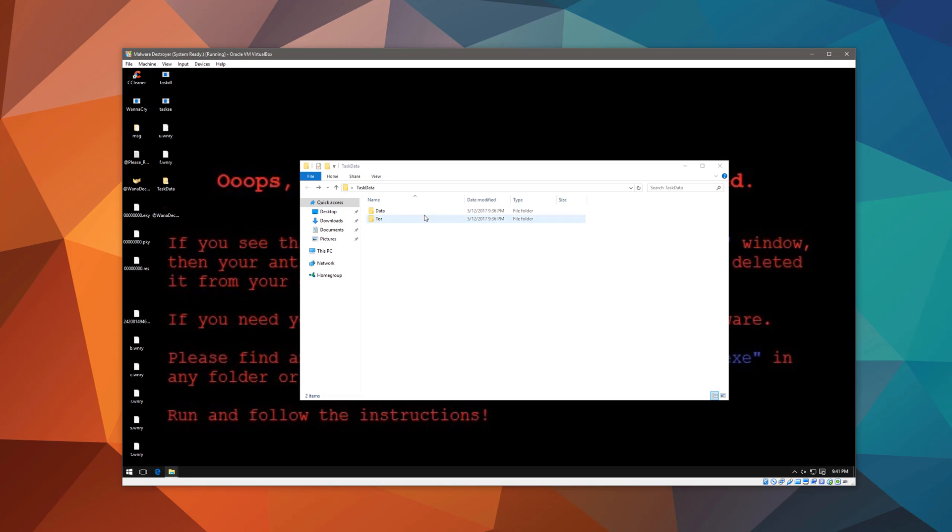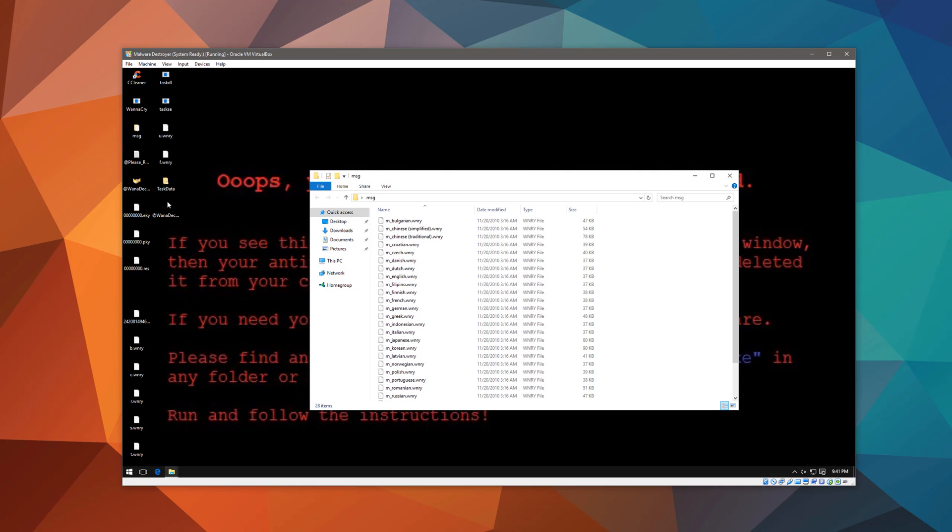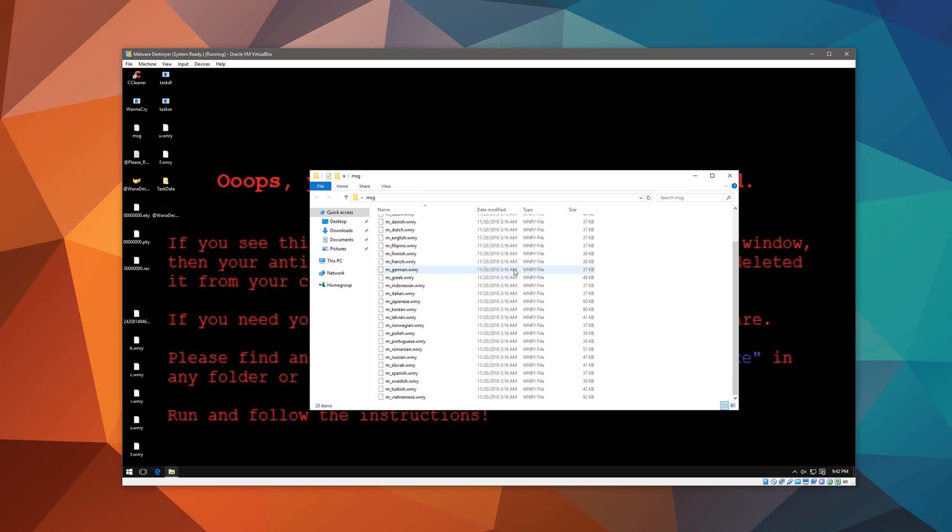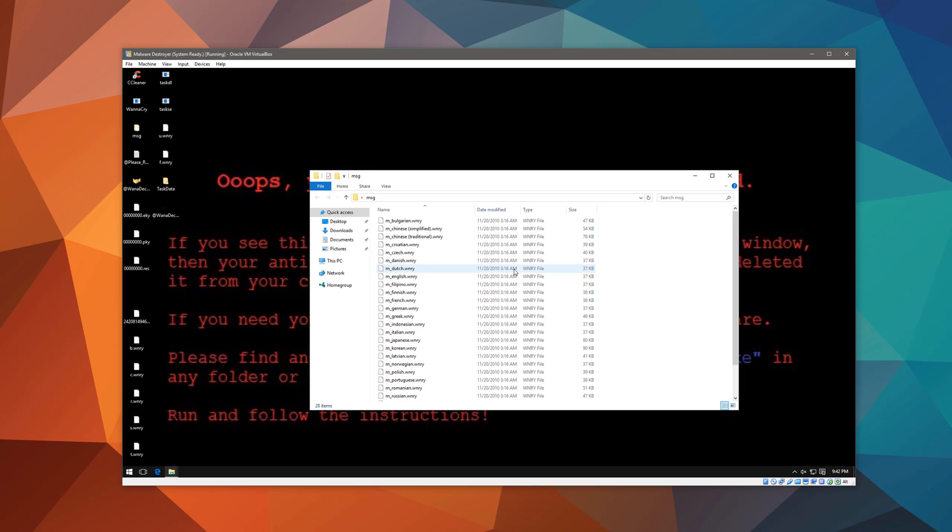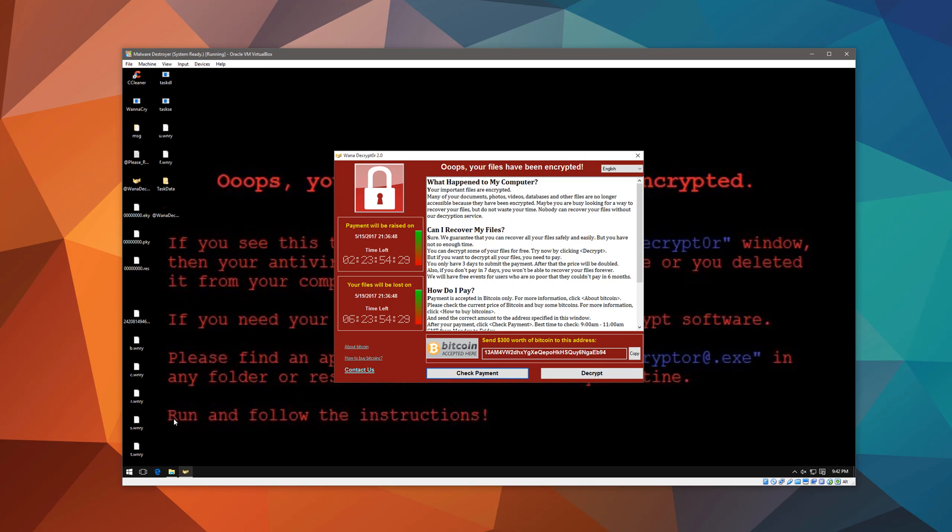Now, it also creates this folder on your desktop called TAS data. There's also another one called MSG. Seems it has different languages. Not exactly sure what this is for. But, well, this ransomware is definitely not trying to be secretive about it. It has a ton of crap on your desktop. So it's just trying to freak you out rather than, you know, try to seem professional or hide its stuff somewhere, because this could easily have been extracted into some other folder. But the fact that it's done on the desktop shows that it's clearly just trying to scare the user into paying.